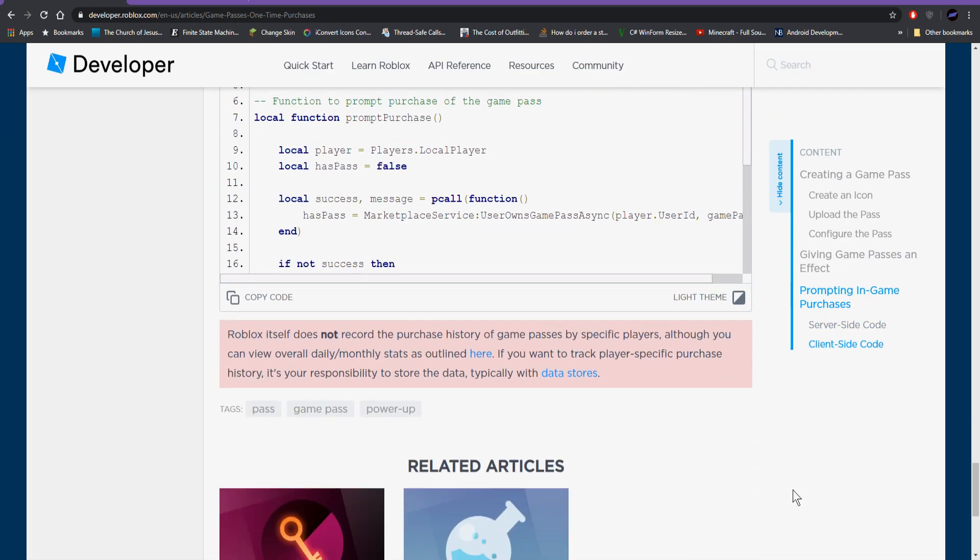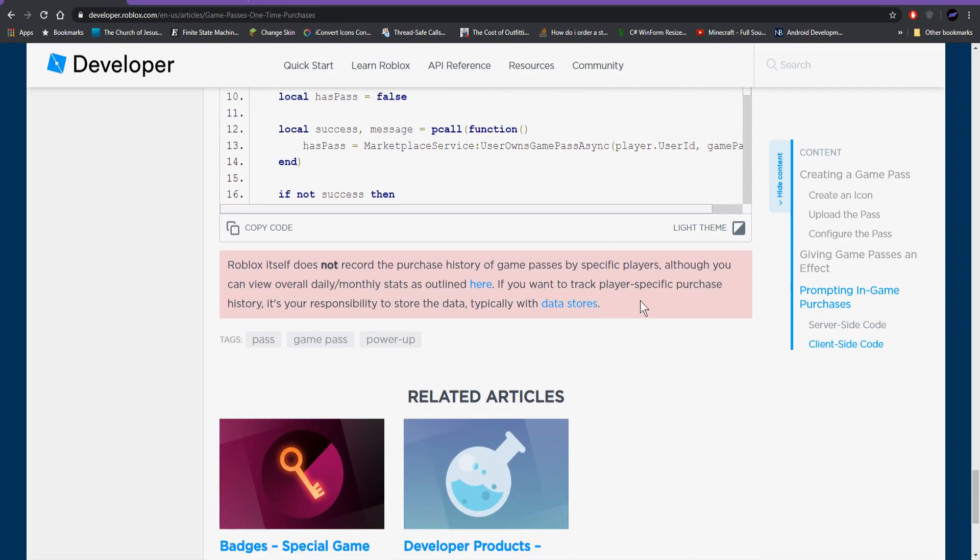And lastly, going hand in hand with that has to do with this little red box right here. If you read this, it says that Roblox itself does not record the purchase history of game passes or developer products by specific players. So what that means is there's no interface or web page or anything for game developers to see who's bought what in their game.